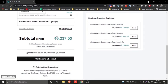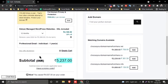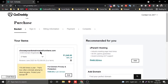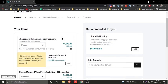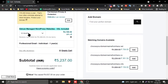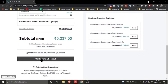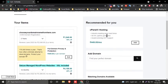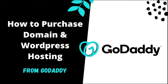You can see the currency is shown in Indian Rupee because I am from Asia. If you are from a European country, the currency will be USD or another local currency. Then click 'Continue to checkout' to complete your purchase of domain and WordPress hosting.